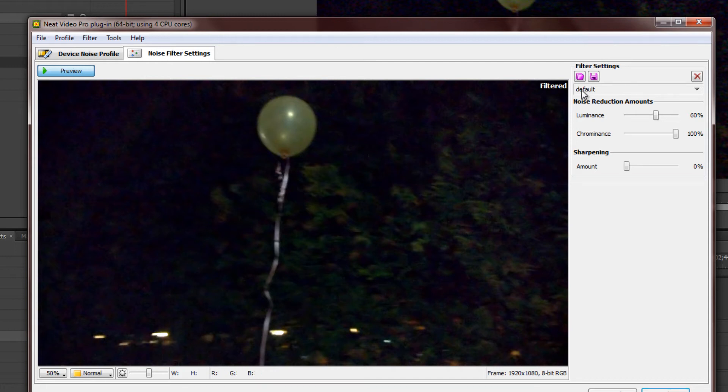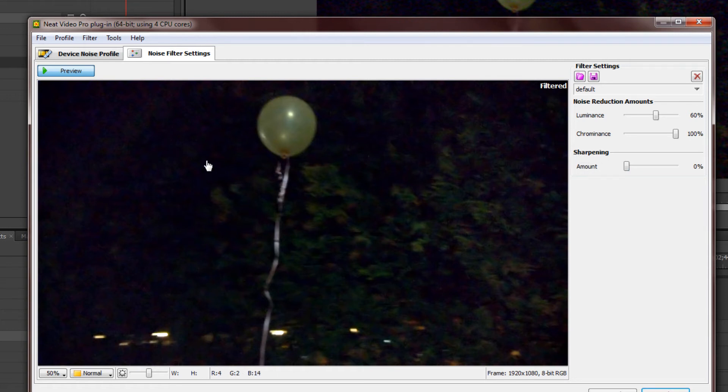Of course, to do more advanced settings, it's over here in terms of luminance, chrominance, and sharpening. Like I mentioned in the previous video, when you remove noise, the trade-off is that your video gets slightly blurred, so you can actually resharpen it with this tool over here.